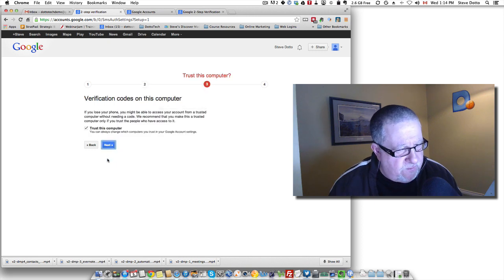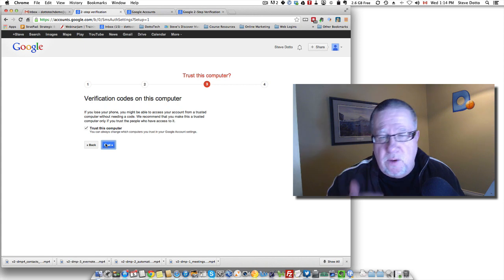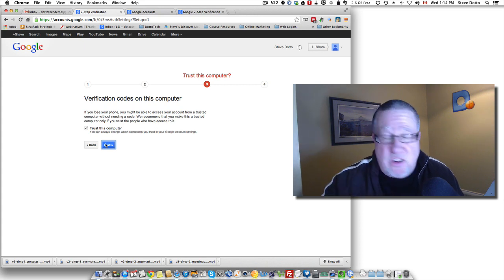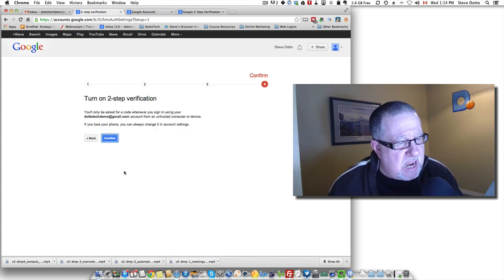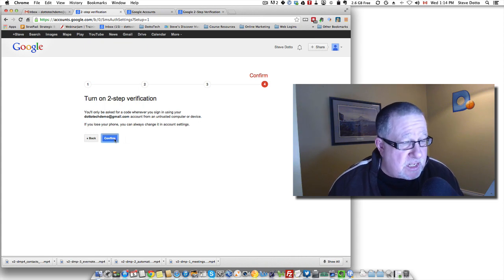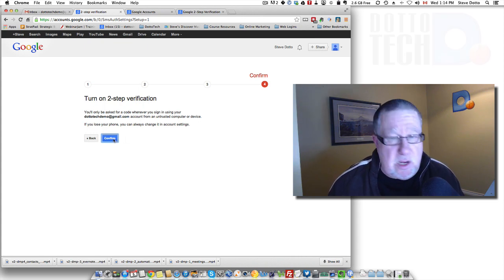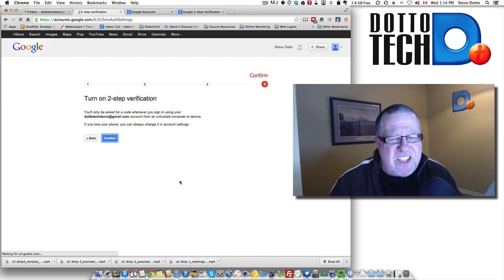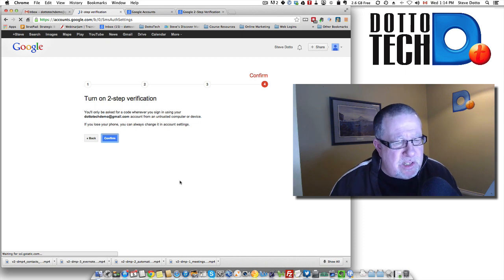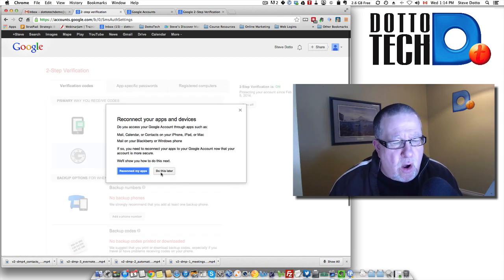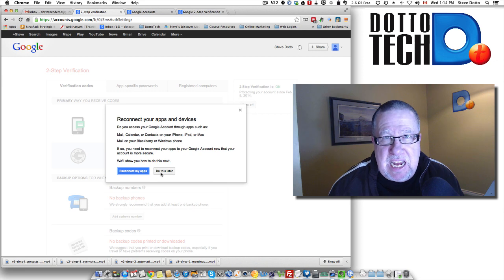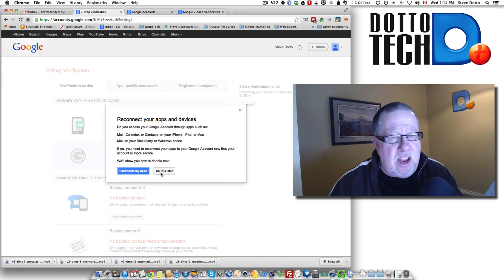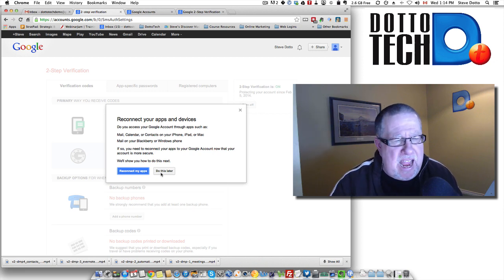I verify that and then it asks me if I want to trust this computer. If this is my main computer so that I don't have to enter a verification code every time, I'm going to say it's a trusted computer and now it asks me if I want to turn on two-step verification. I do that and then it's going to go through a series of processes to connect all of my different apps if I need and all of the different services that I have.